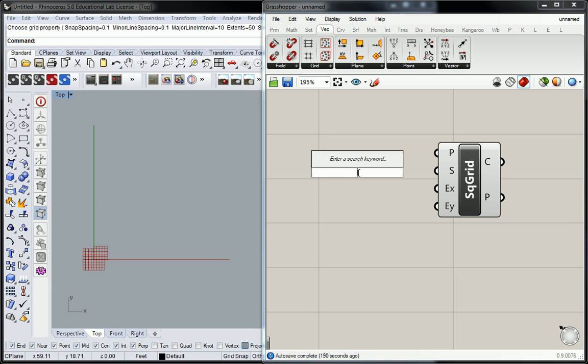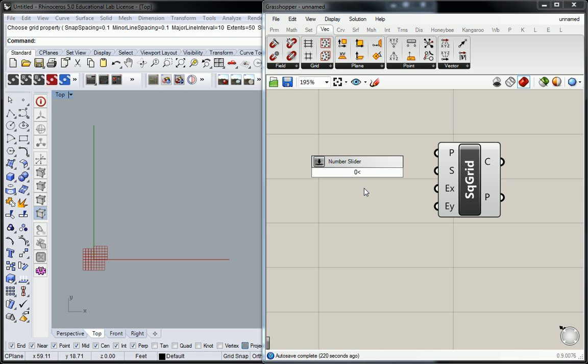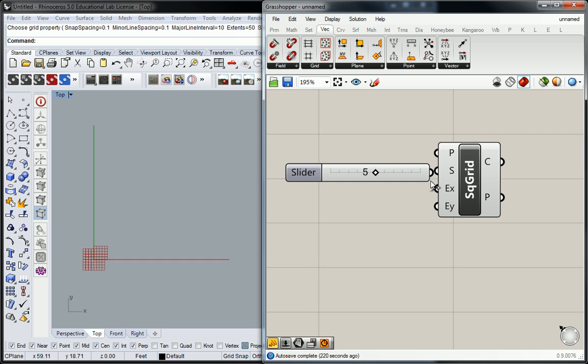So remember, double-click will open up the search bar, and the syntax that you need in order to generate a slider right off the bat is a number that you start with, in this case zero, less than the number that you want your slider to have as a default value, so we can make this five, and then less than whatever the maximum value is of your slider, which is ten, and hit enter.